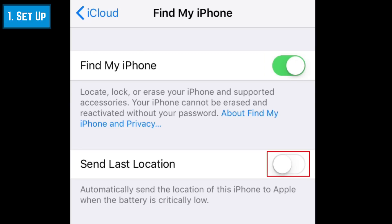Then tap the switch labeled Send Last Location if you want your device's location to be automatically sent to Apple when the device's battery level is low. This way, you'll be able to see the device's last known location if it runs out of power.